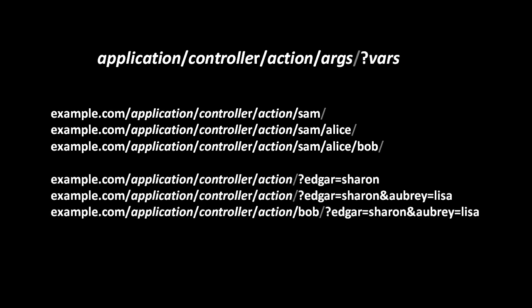Understand that for any URL we can tack on to the end get parameters which web2py somewhat confusingly calls vars. We have three examples here: the first with a single get parameter with the name edgar and the value sharon, the second example has two vars, and finally this last example includes both args and vars.